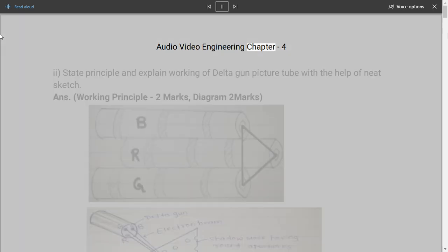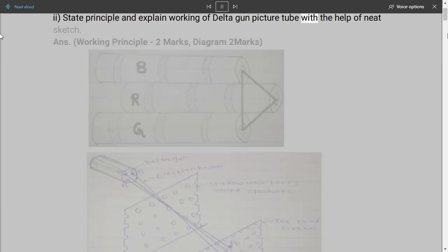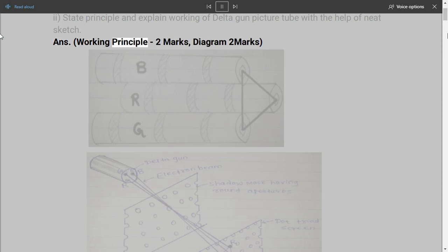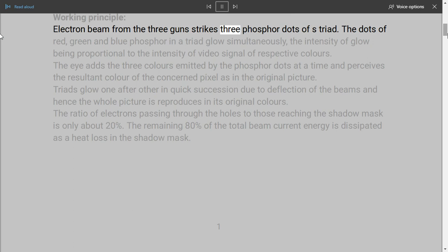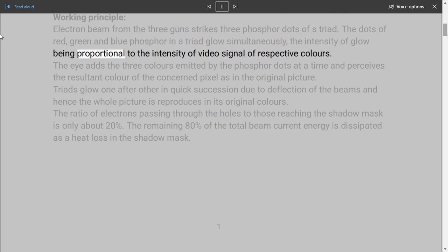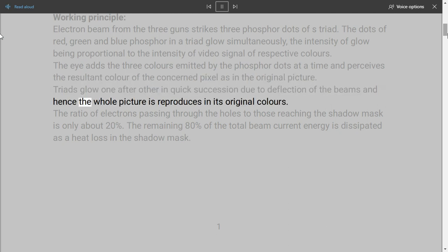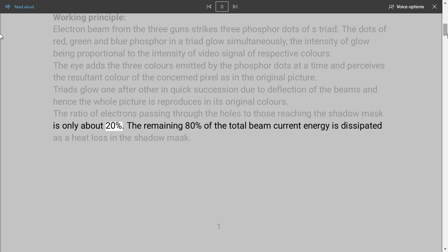Audio Video Engineering Chapter 4, Question 1: State principle and explain working of delta gun picture tube with the help of a neat sketch. ANS — Working principle (2 marks), Diagram (2 marks). Working principle: Electron beams from three guns strike three phosphor dots of a triad. The dots of red, green, and blue phosphor in a triad glow simultaneously, the intensity of glow being proportional to the intensity of video signal of respective colors. The eye adds the three colors emitted by the phosphor dots at a time and perceives the resultant color of the concerned pixel as in the original picture. Triads glow one after other in quick succession due to deflection of the beams, and hence the whole picture is reproduced in its original colors. The ratio of electrons passing through the holes to those reaching the shadow mask is only about 20%; the remaining 80% of the total beam current energy is dissipated as heat loss in the shadow mask.